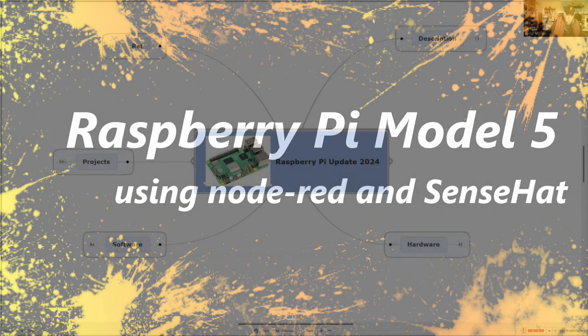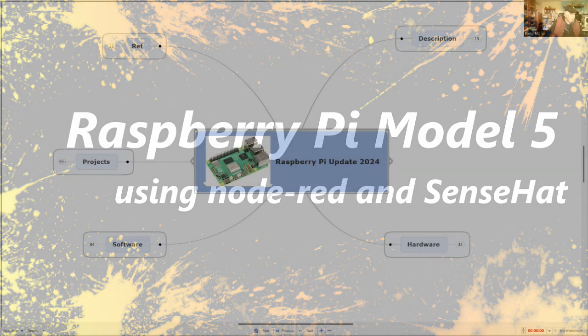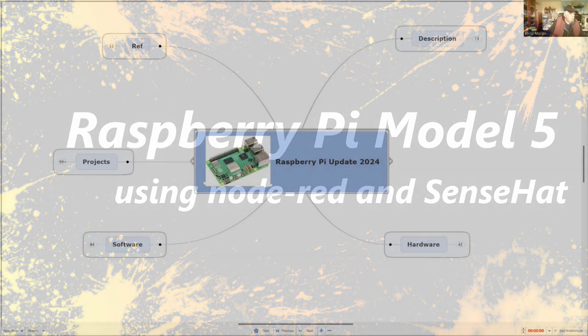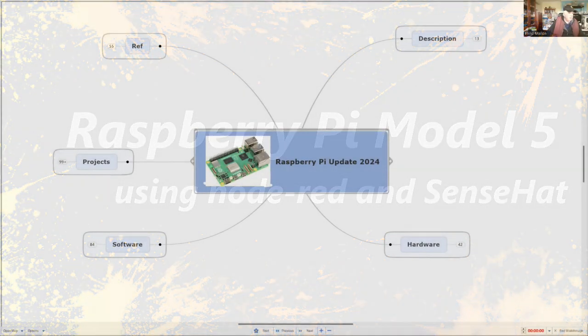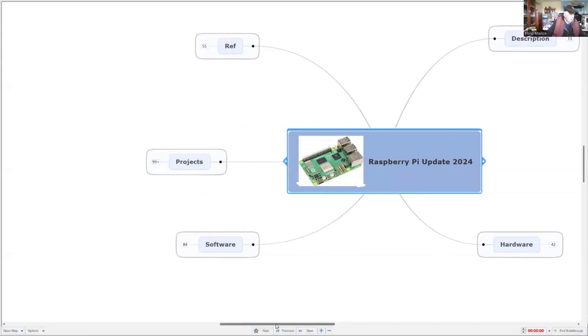Hi, I'm Phil, and we're going to continue with exploring the Raspberry Pi Model 5 with the latest operating system, and I've been working on quite a few projects.